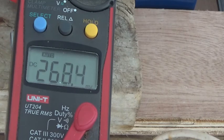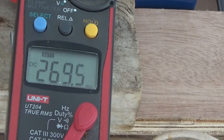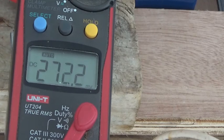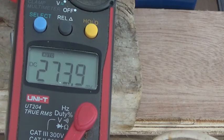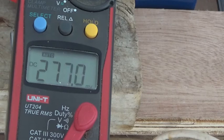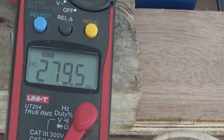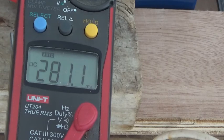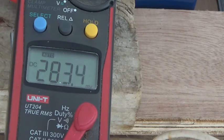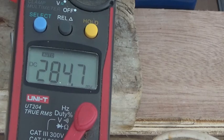But when I started to measure it again, thinking that I would be installing an active balancer, the voltage started to get better to the point that there's only two millivolts difference through the charging process.